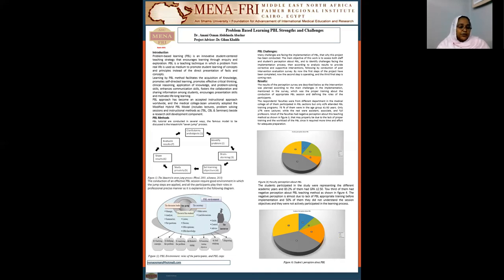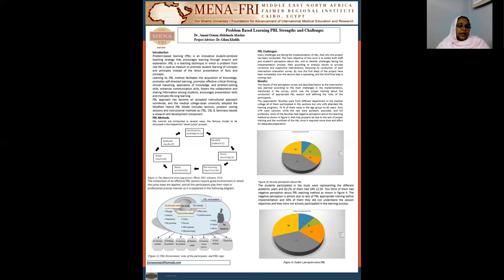The results from the survey with the students again showed negative perception of the PBL teaching method, as shown in figure number 4 in the poster. This was mainly due to the fact that they did not have training before implementation of the session, half of them reported that they did not understand the session objectives, and some mentioned they were not actively participating in the learning process.